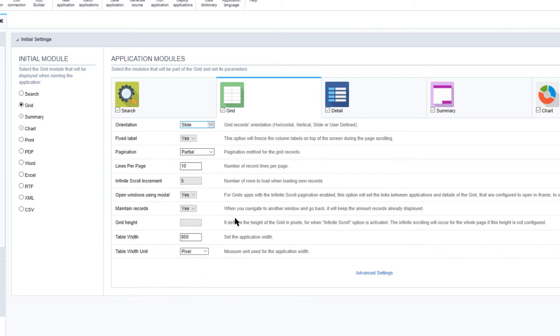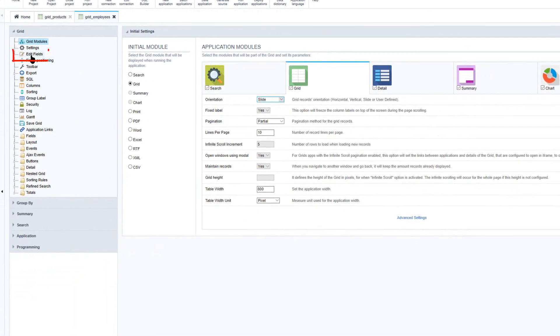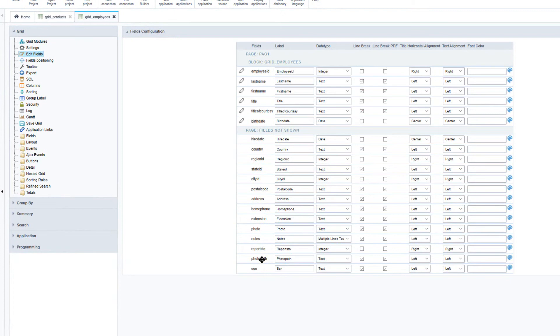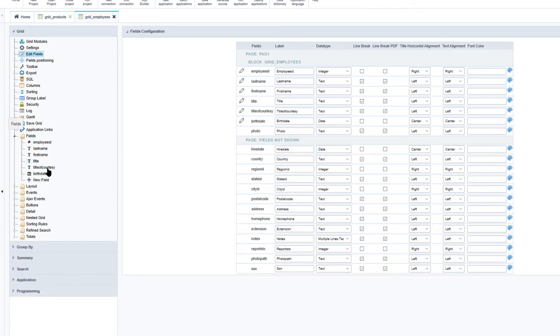So now that the orientation is defined we can go ahead and modify the fields that we want to have displayed. So here I will include the photo that is available. Now that the photo has been added I will also go ahead and modify the photo field.